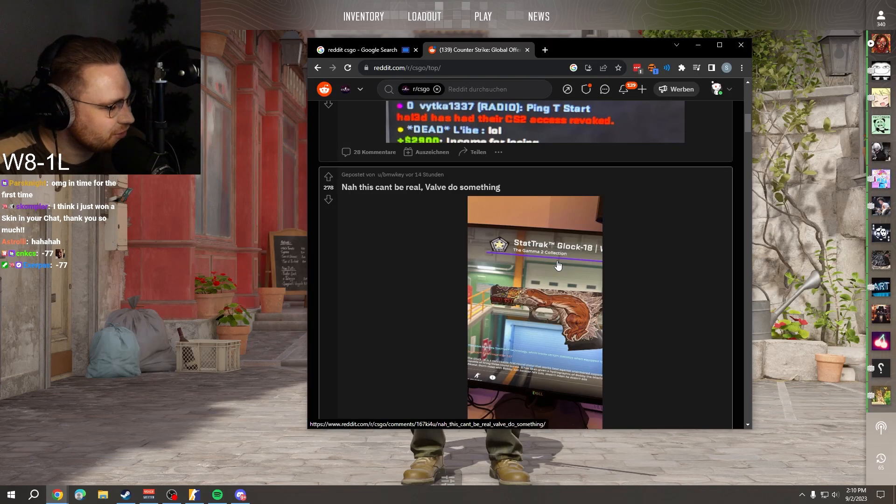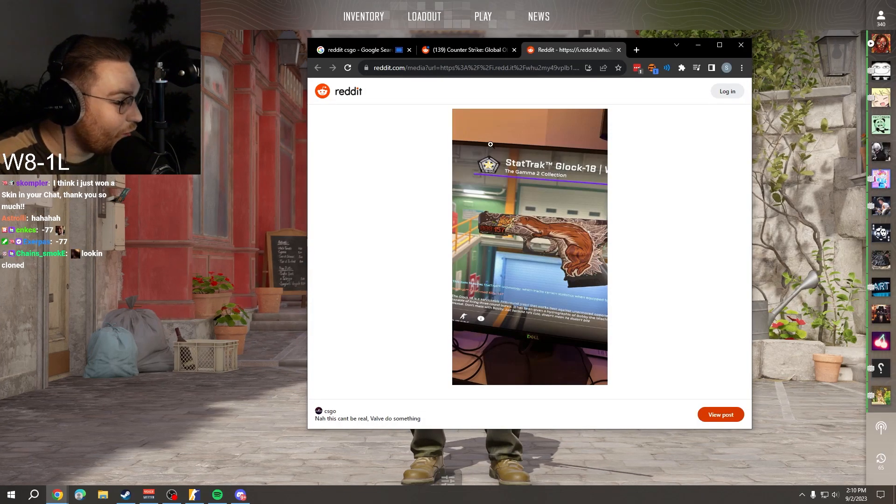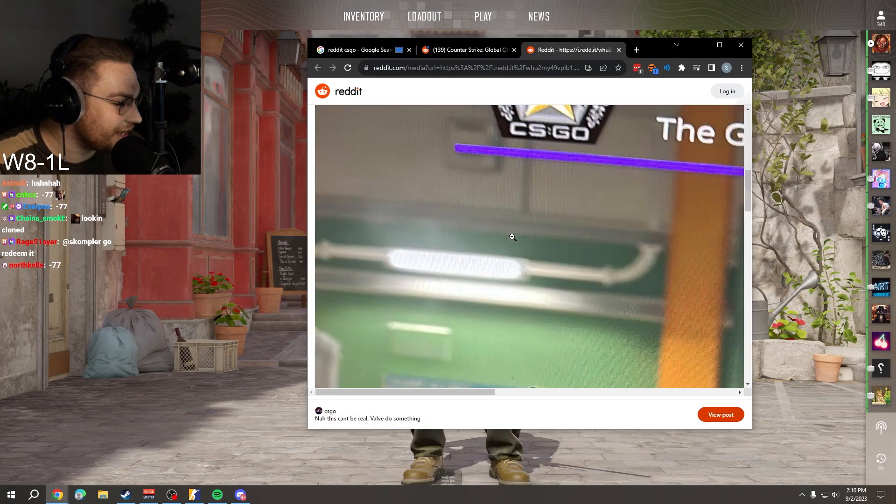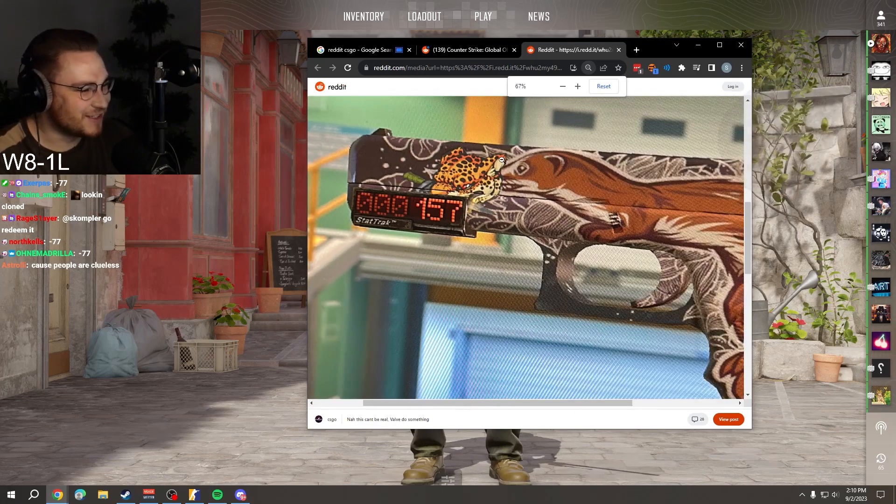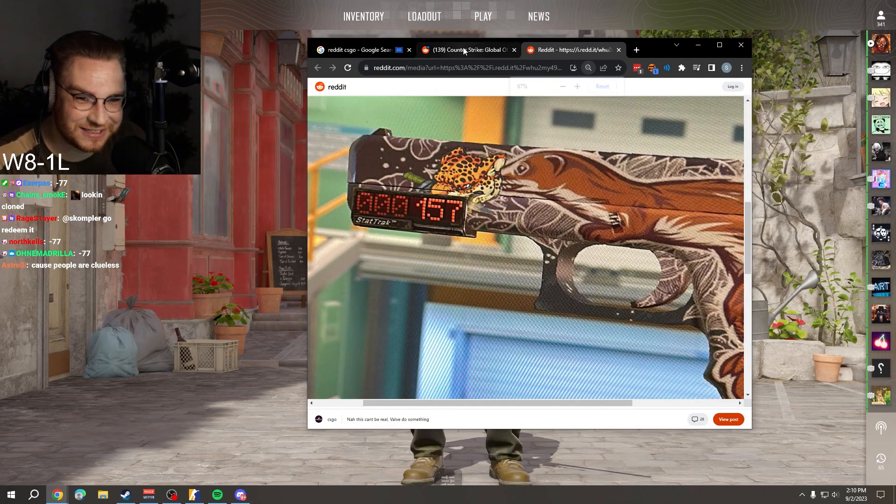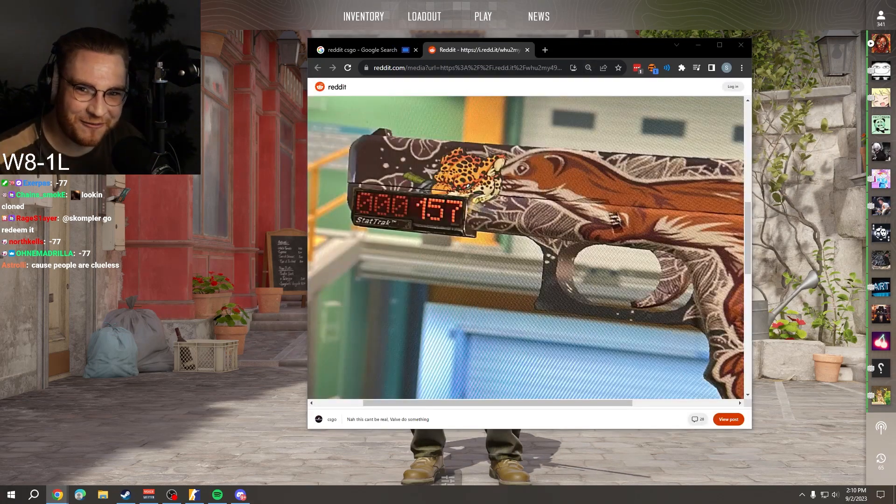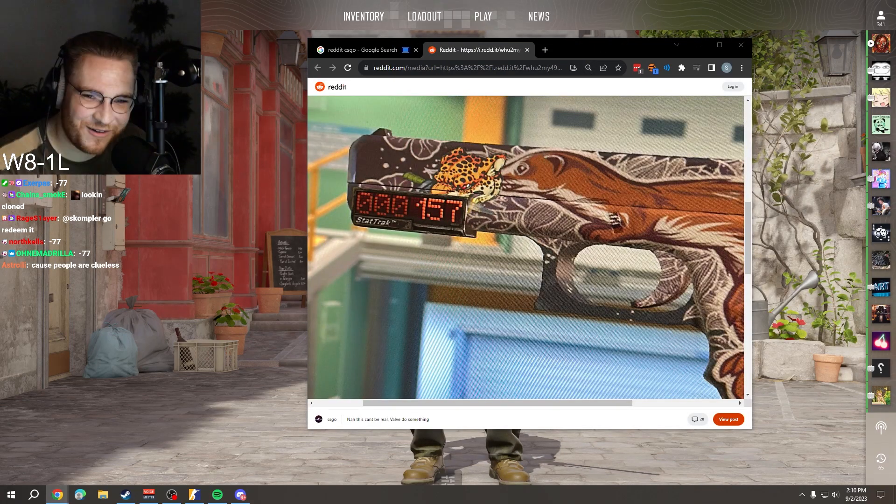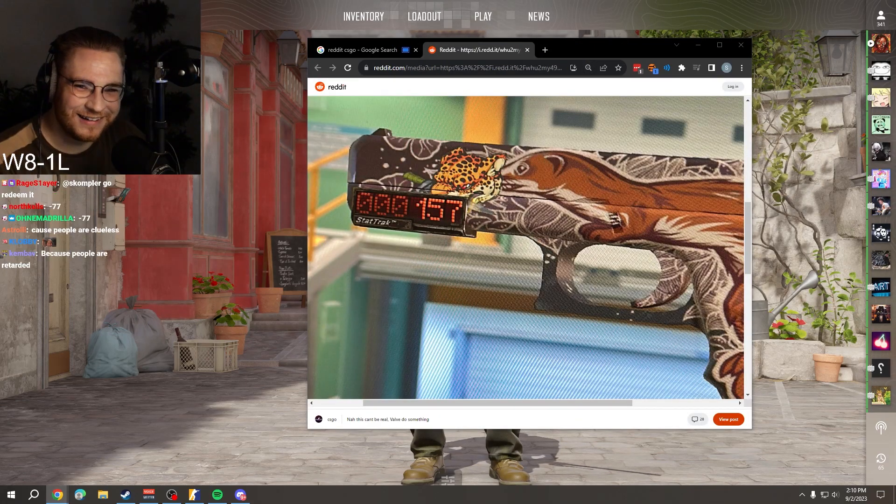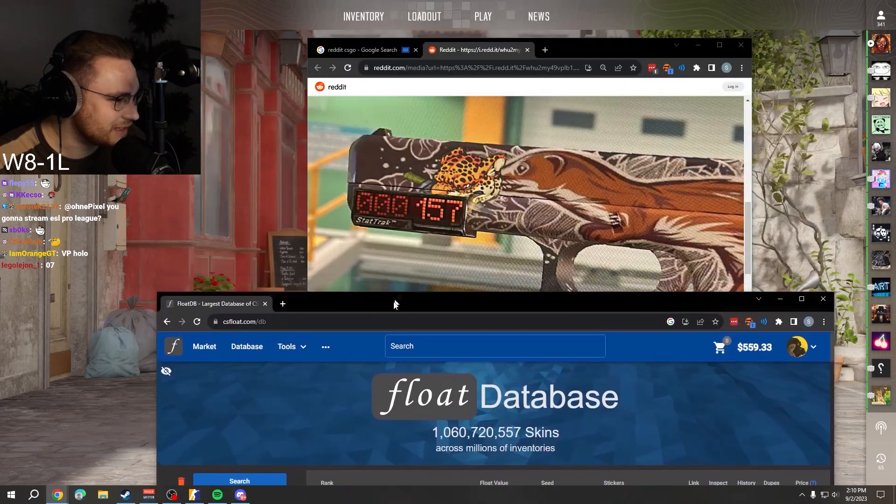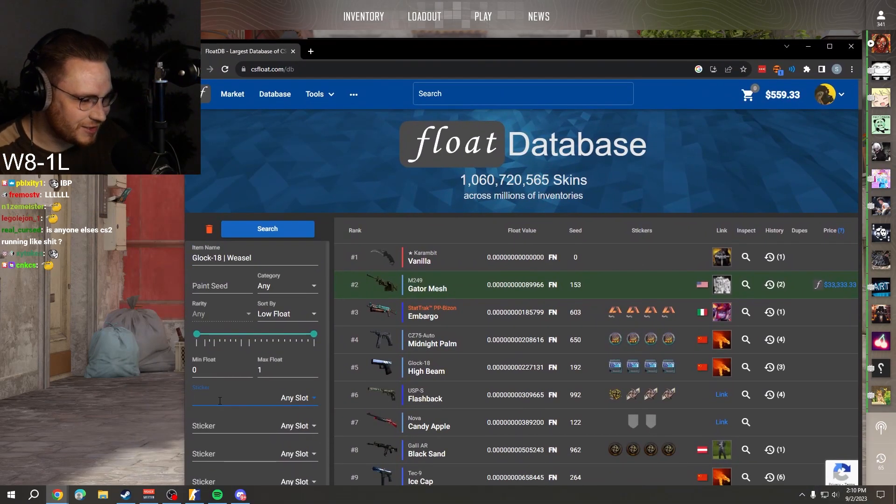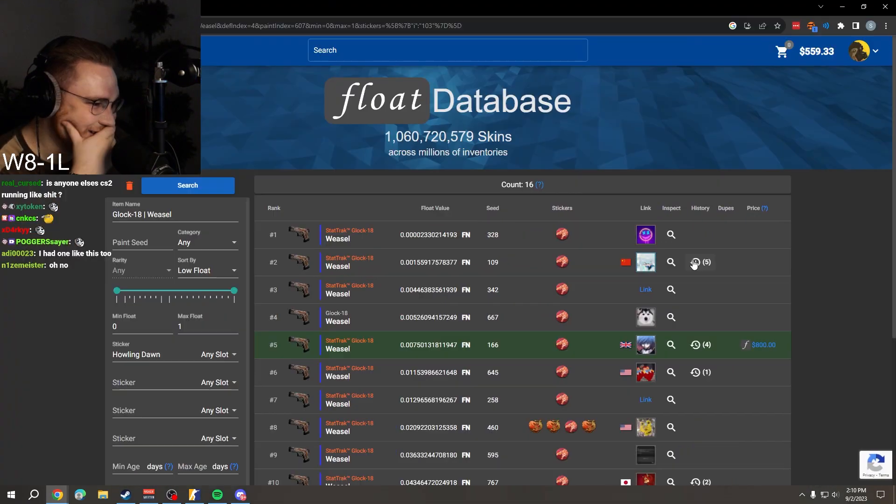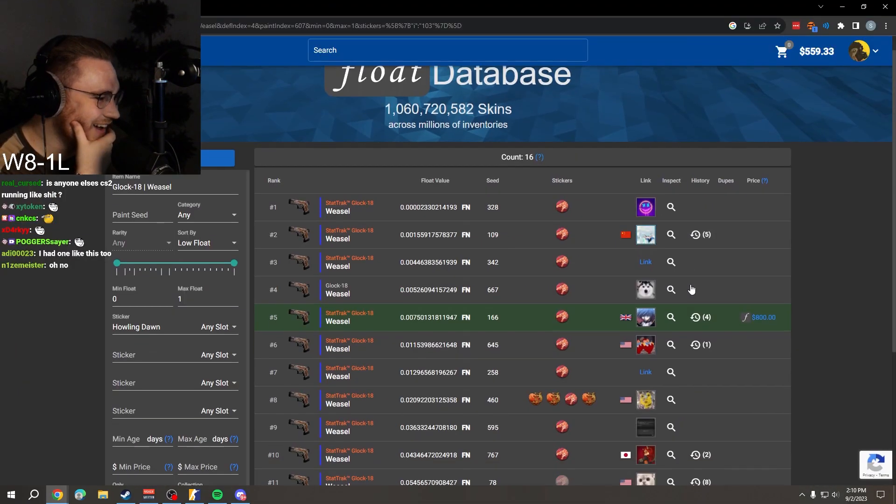Now this can't be real. Valve, do something! Oh, this used to... oh my, this makes me so aware. Wait, chat, I think the sticker is like one dollar maximum, I'm pretty sure.